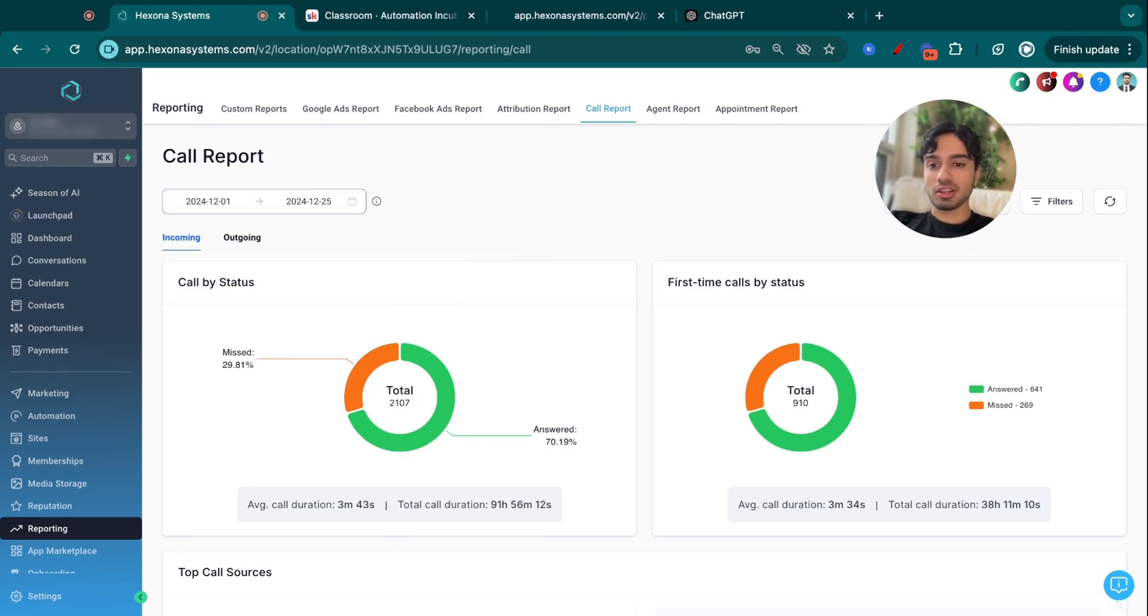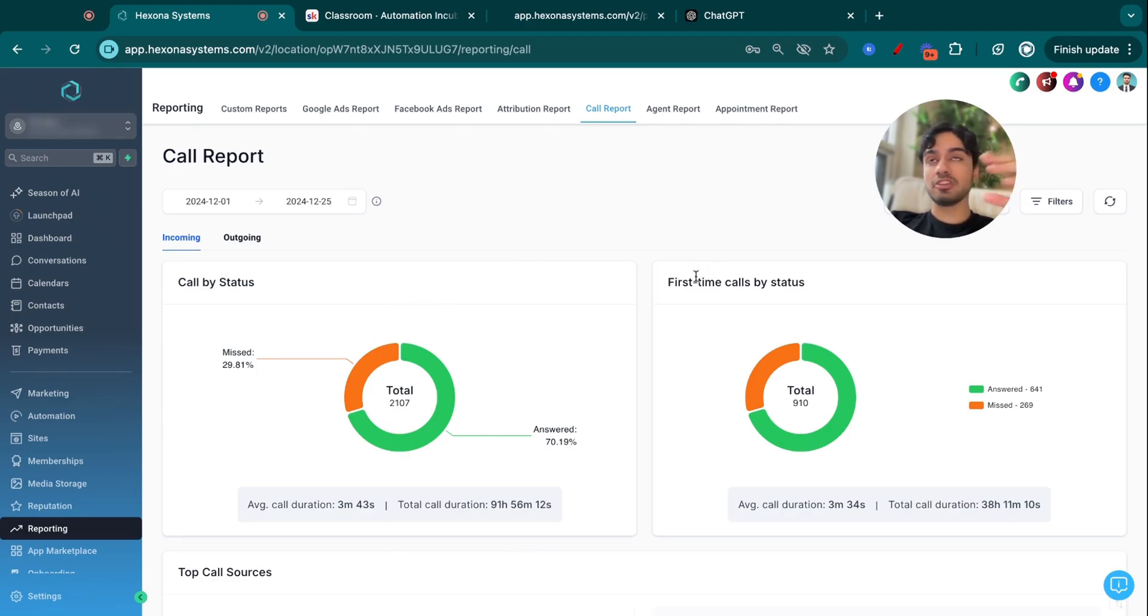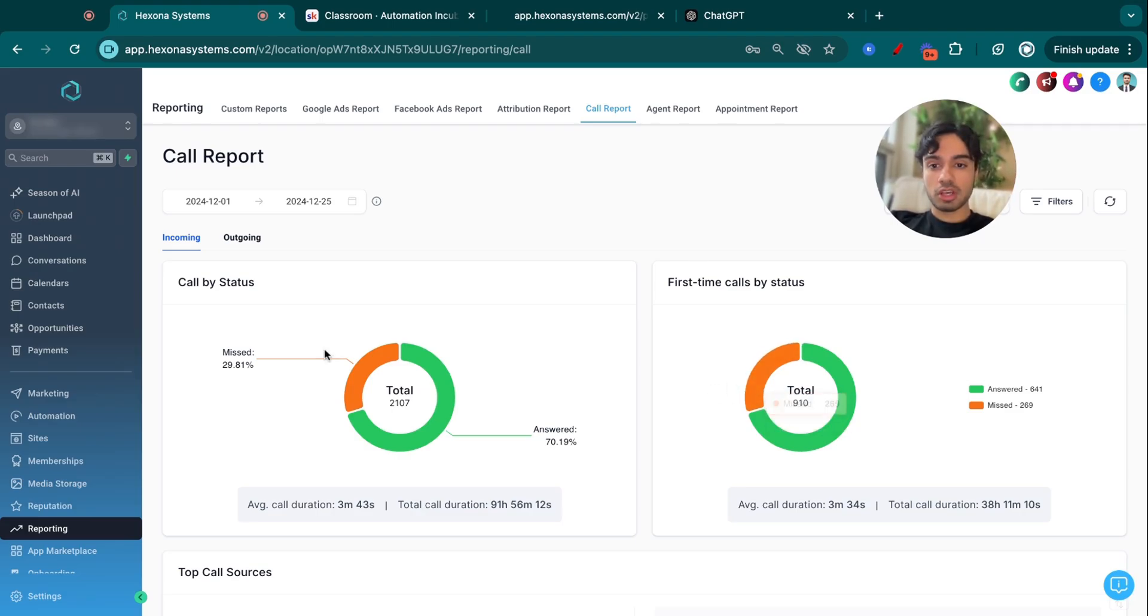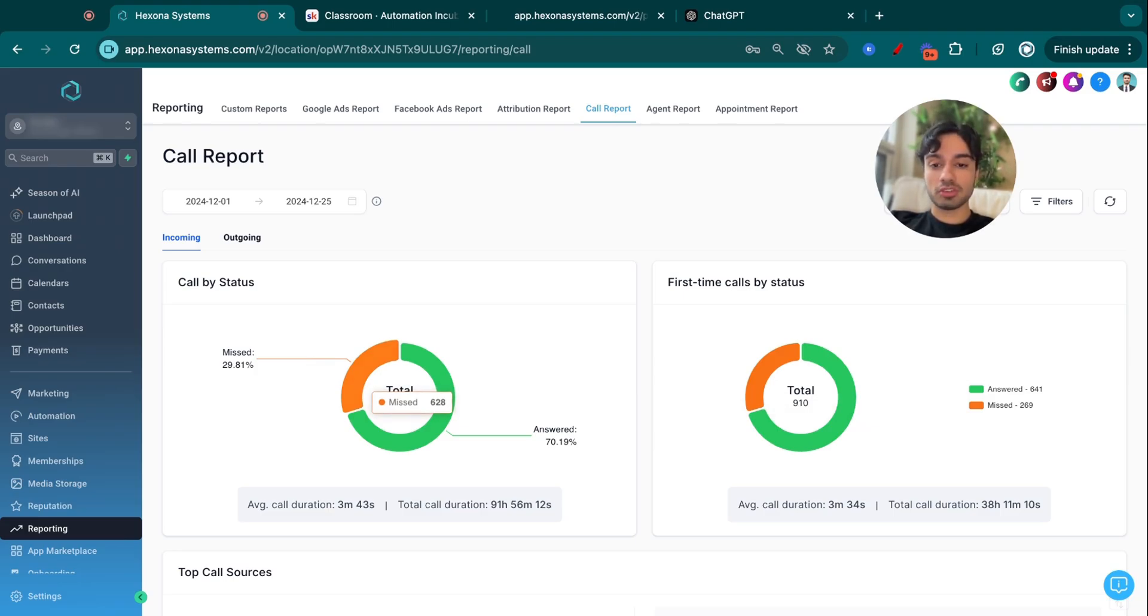And in terms of how many callers were first-time callers, which means brand new leads that they could potentially close and sell to, that's 910 people. Out of those 910, they missed 270 phone calls. In total, they missed over 600 phone calls, 628 phone calls.